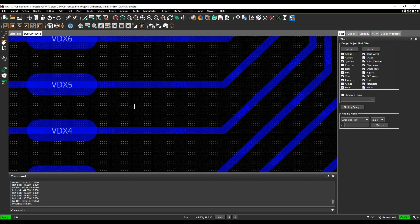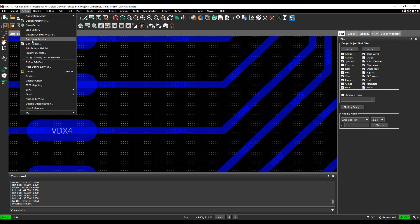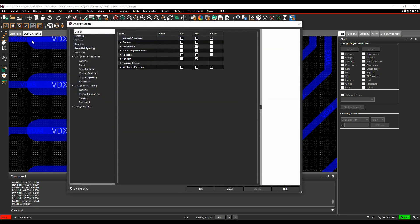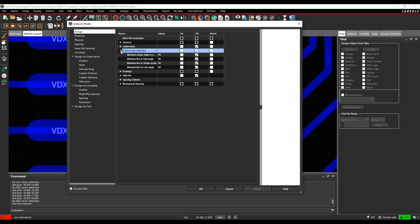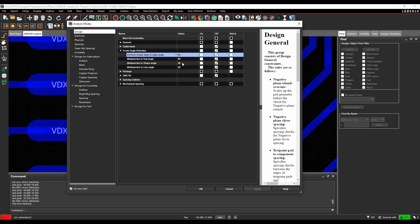From a DRC point of view, I can check this in a couple of ways. If I go to Setup and Constraint Modes, if we look under the Design Options, there's something called the Acute Angle Detection. Let's just make this a little bit bigger.